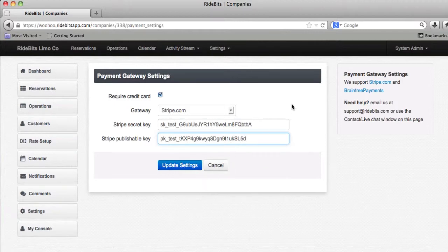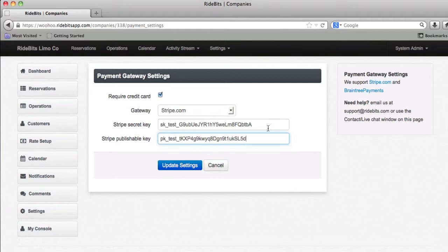By the way, as a big note, make sure not to have any beginning or ending spaces when adding the API keys. If you do, the system will go nowhere while you're testing the credit card numbers. Once I have entered those keys, I will click on update settings.